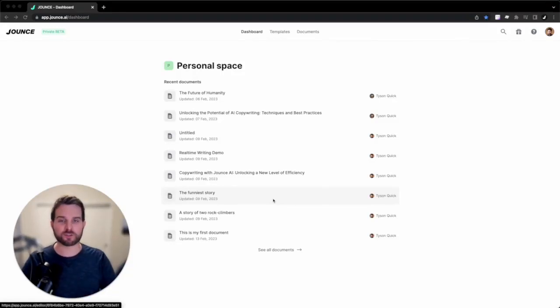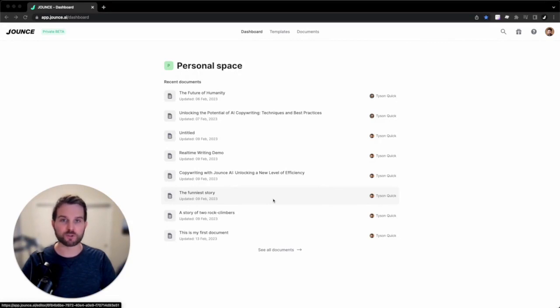Hey, what is up, Jounce community? This is Tyson, and today I'm going to show you the new search functionalities built directly into Jounce.